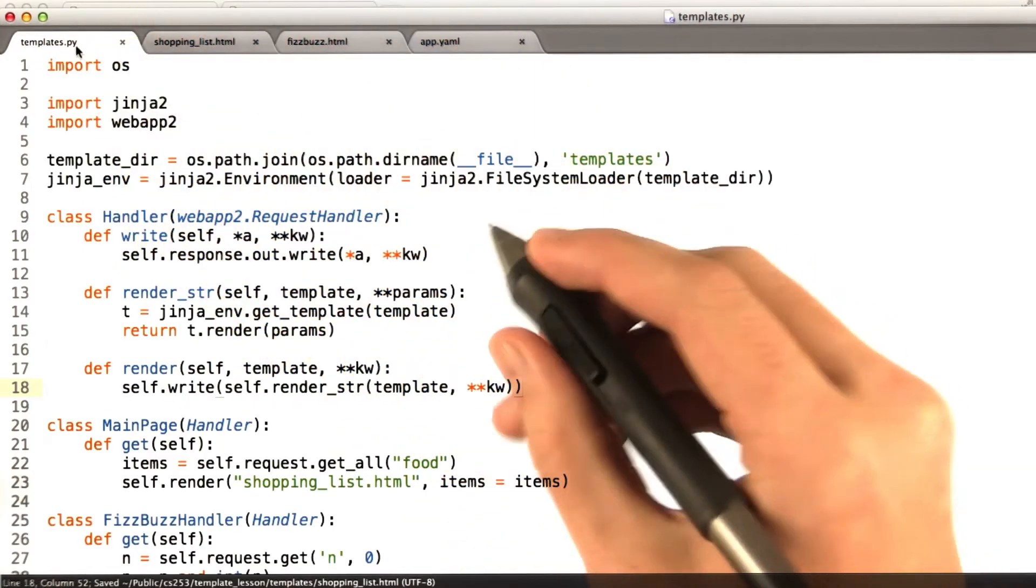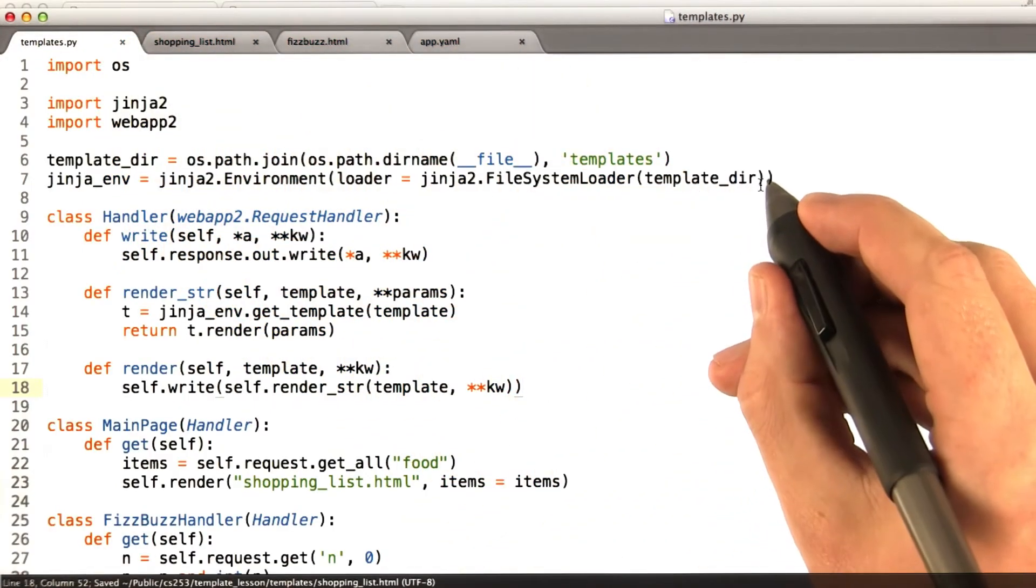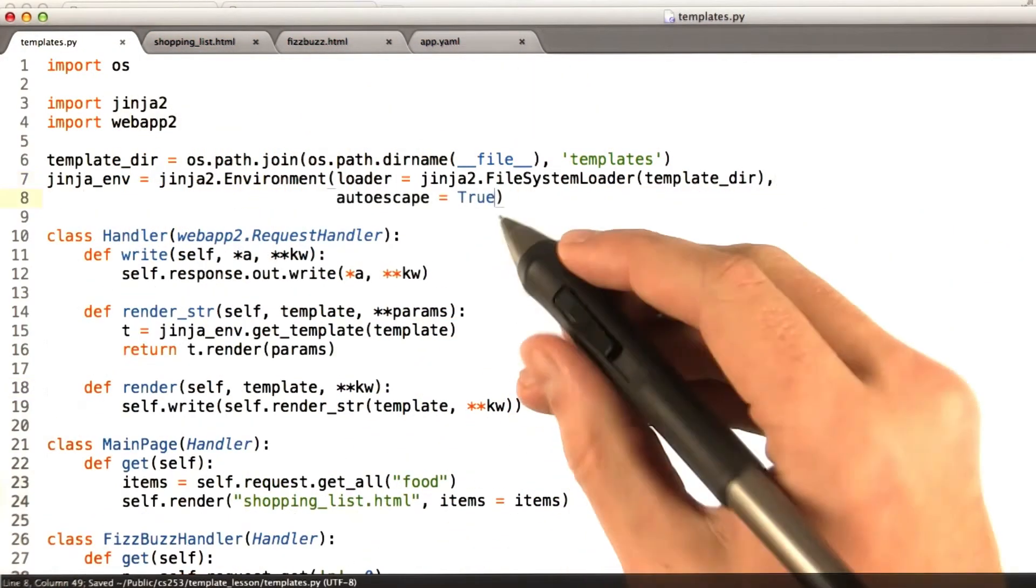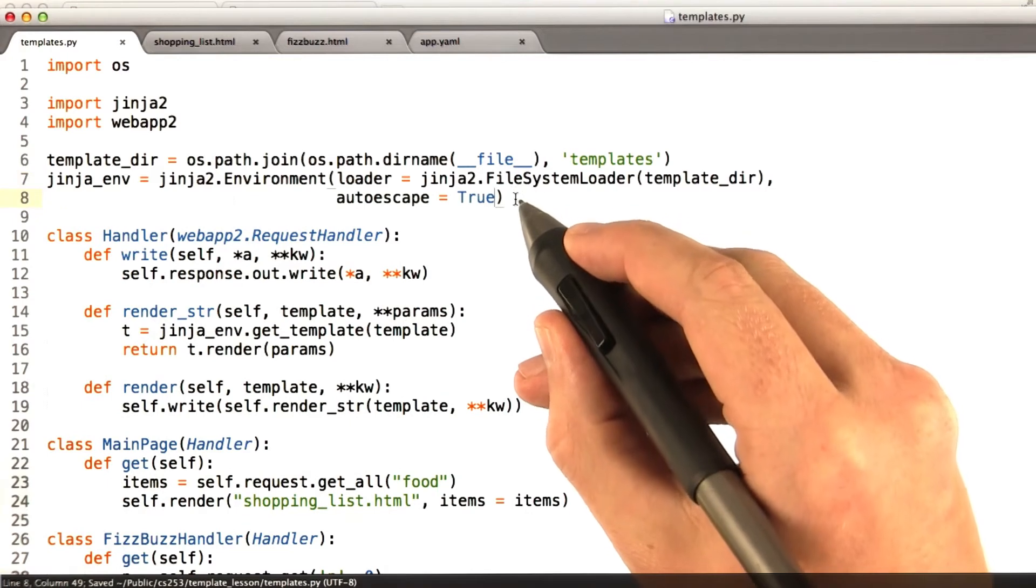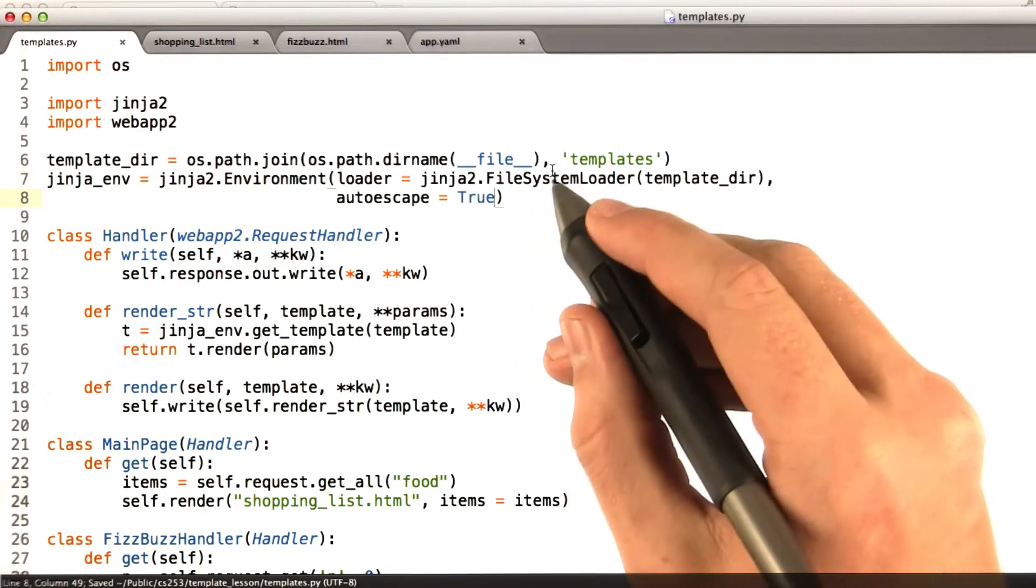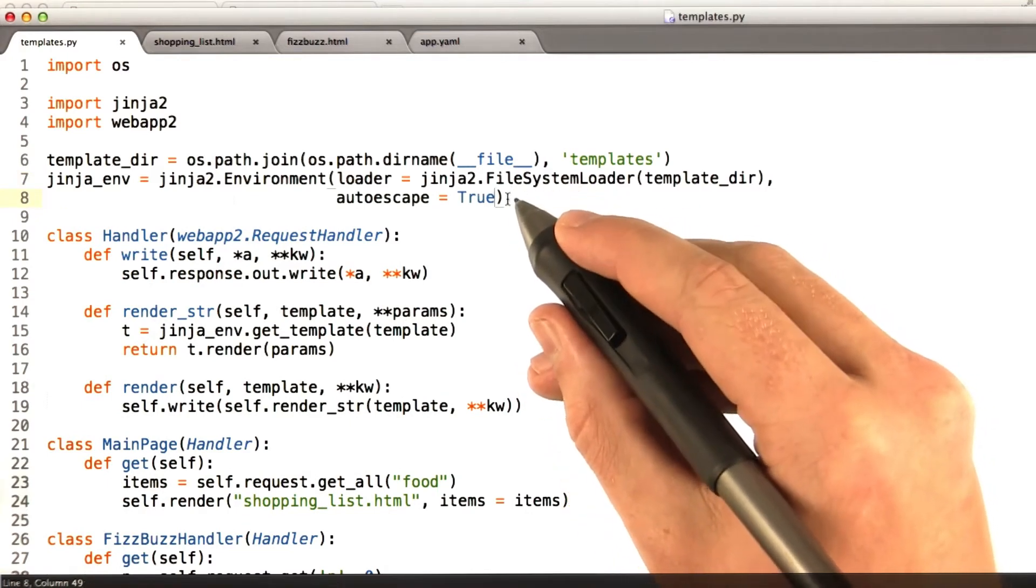When you initialize Jinja, if you say auto escape equals true, Jinja will automatically escape all variable substitutions.